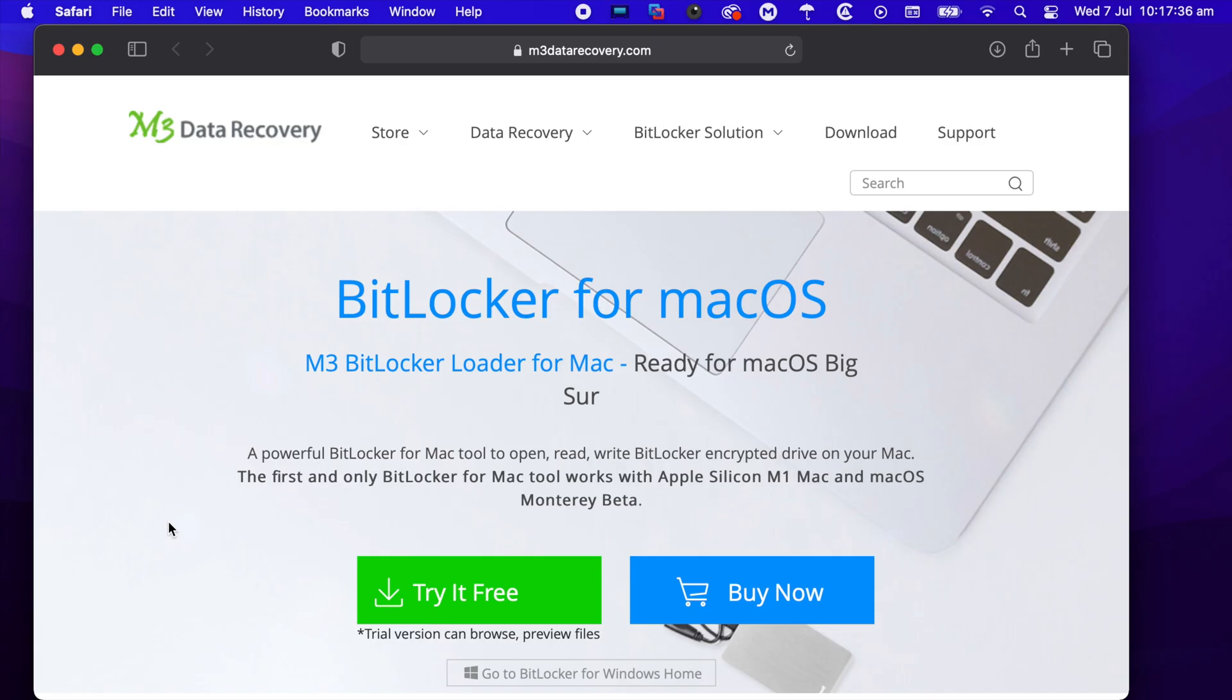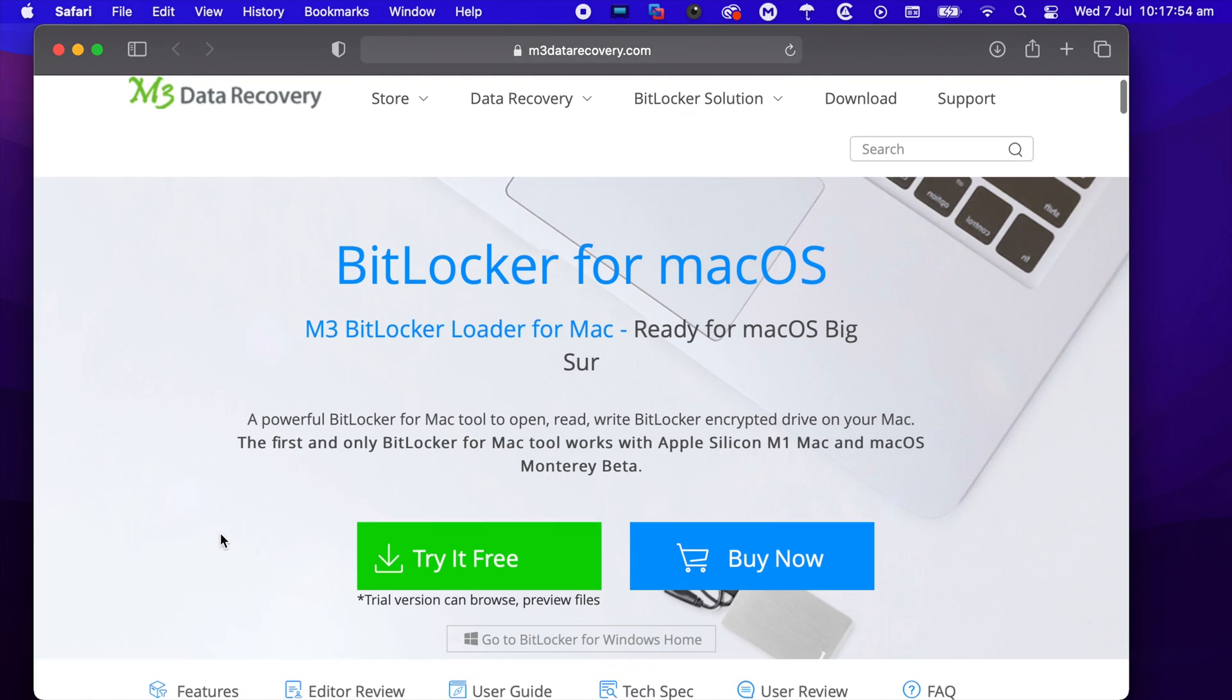Hey, what's going on everyone! Today I'm going to be showing you how to use M3 Data Recovery's BitLocker for macOS program. This is a program that allows you to open, read, and write BitLocker encrypted drives on your Mac, and it's also the first one to work with Apple Silicon M1 Macs and macOS Monterey Beta.